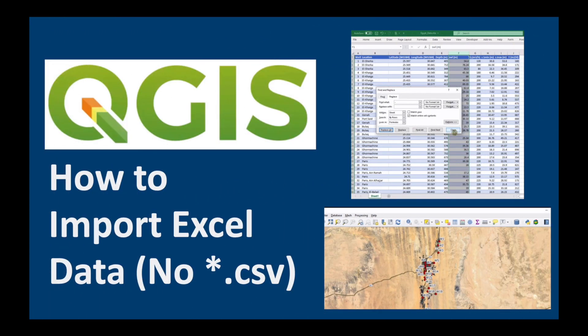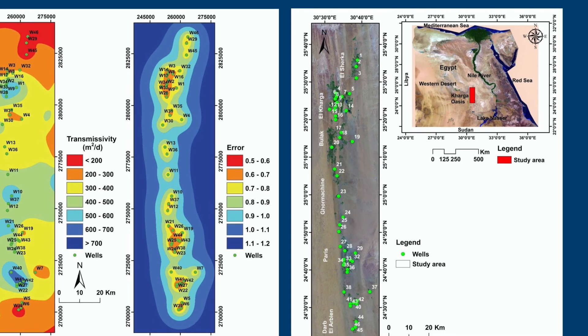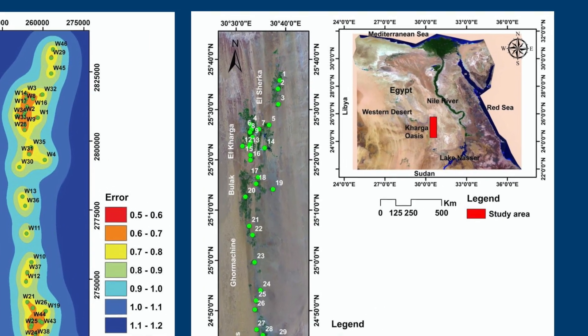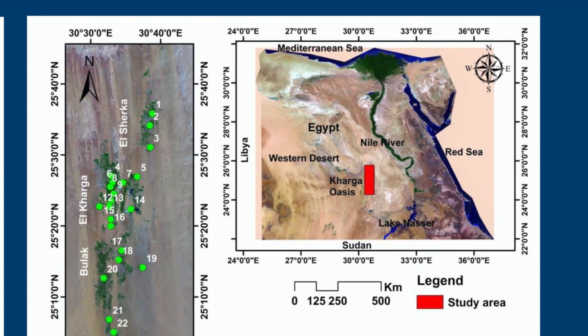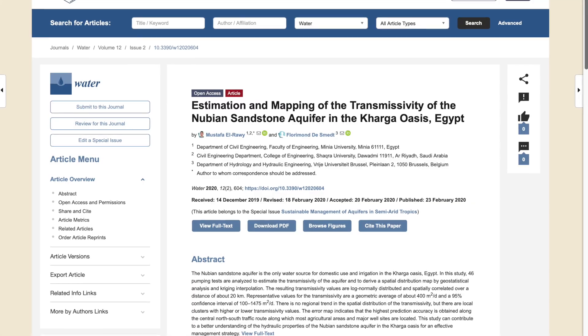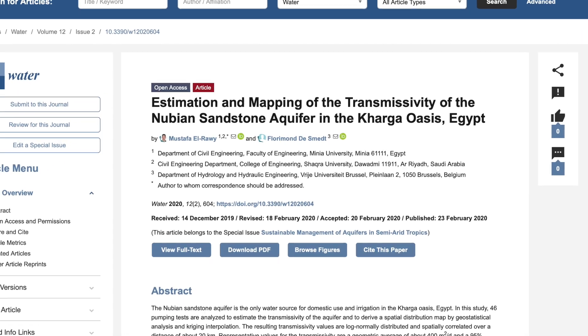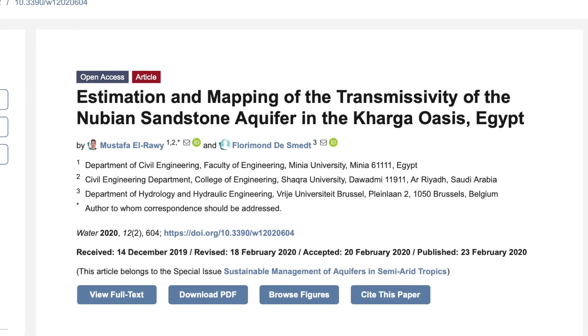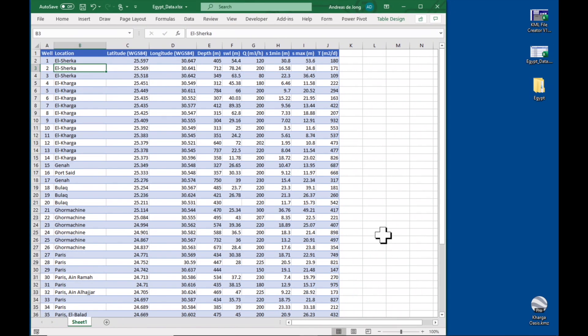In a previous video I showed you how to import Excel data into QGIS. In this video we're going to be using the same data set which is from the Kharga Oasis in the Western Desert of Egypt. I'll leave a link to the data and the paper in the description below. Okay, let's start with a practical.